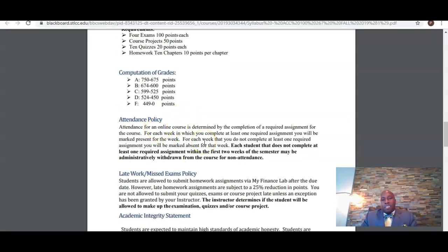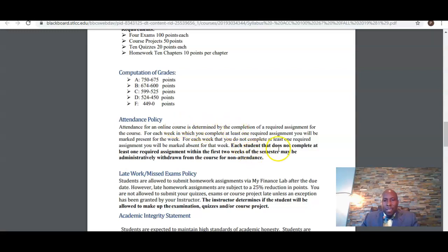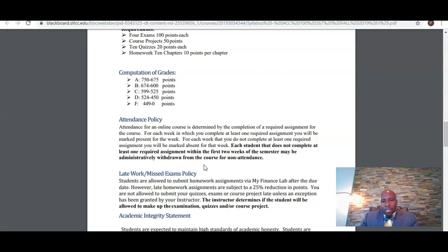Attendance: this is an online course. For online courses, attendance is verified by the completion of an assignment. Each week you're going to have to complete several assignments. Each student that does not complete at least one required assignment within the first two weeks of the semester may be withdrawn from the course for non-attendance. So perhaps you're logging in to the Blackboard site but you're not doing any of the quizzes, homework, etc. — you must complete at least one assignment per week in order to be considered present for that particular week.